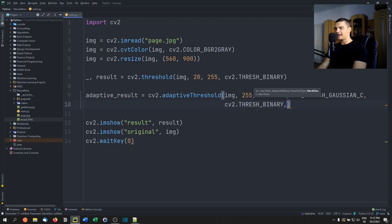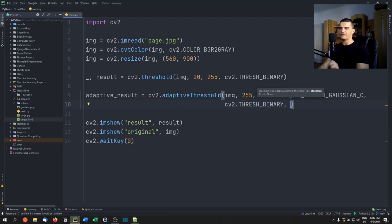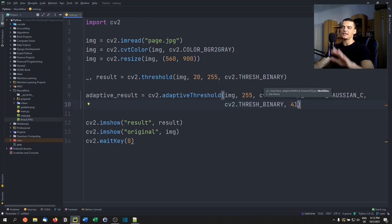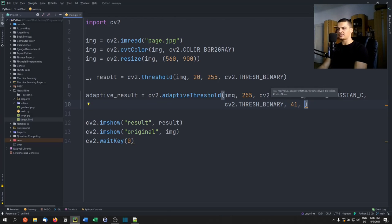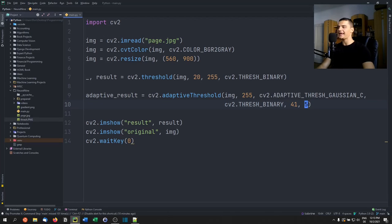The block size determines how many pixels to look at when deciding the threshold — it must be an odd number (even numbers could produce a 50/50 tie). A value of 41 works very well here. A smaller block size means the threshold is chosen more locally, which can introduce more noise; a larger value makes it more global. The last parameter is C, a constant that is subtracted to reduce noise. For this image, a value of 5 works quite well.